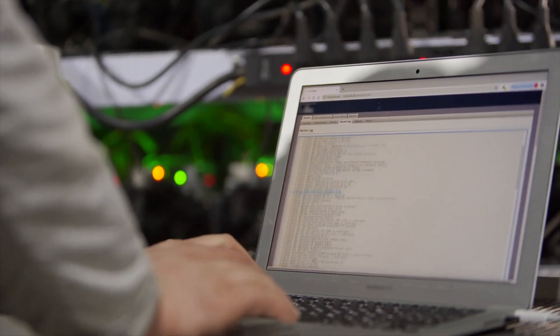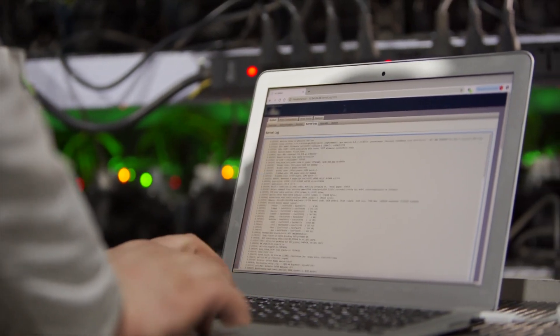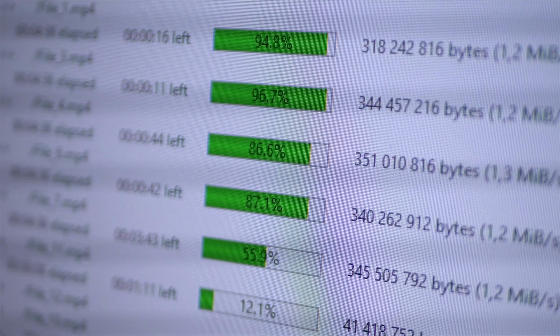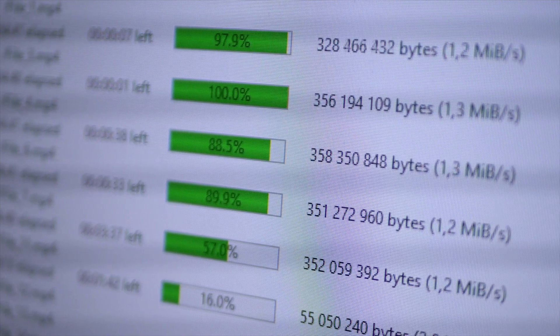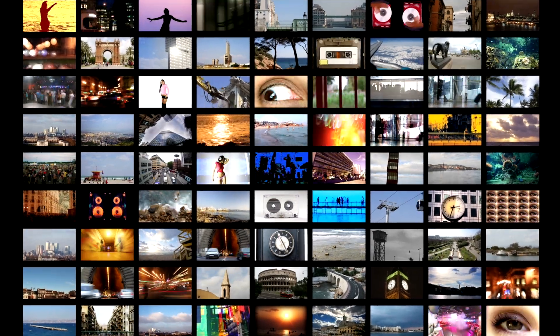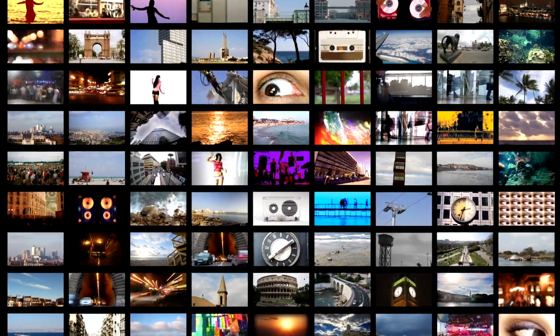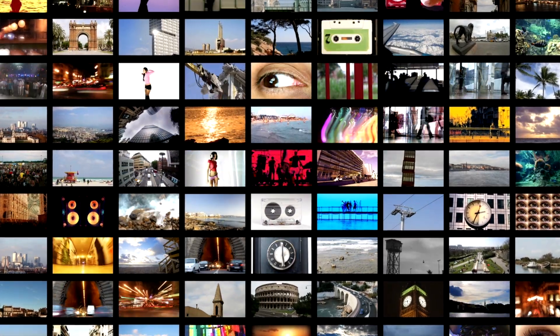Depending on the type of application, the front-end developer will also write code that captures data from the user. That data is sent to a database and is eventually pulled from the same database and displayed to a user. This is where the back-end engineer comes into play. That data needs to be stored in a secured way and organized in a way that is efficient to read and write from. If the data is user-specific, it needs to be linked to that specific user and that user alone. In an application like Instagram where there's media data like photos and videos, they need to be stored in a way that doesn't take up a lot of space.